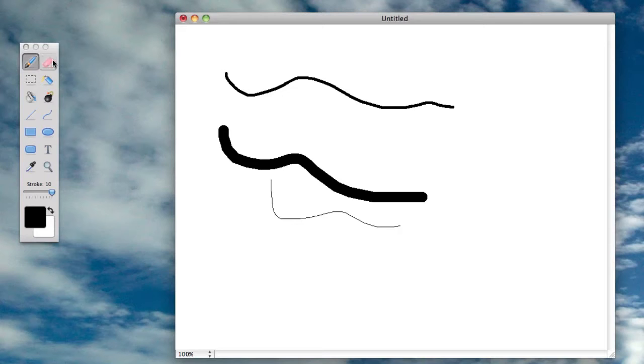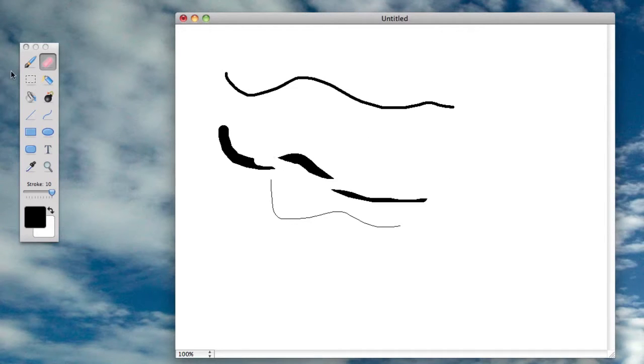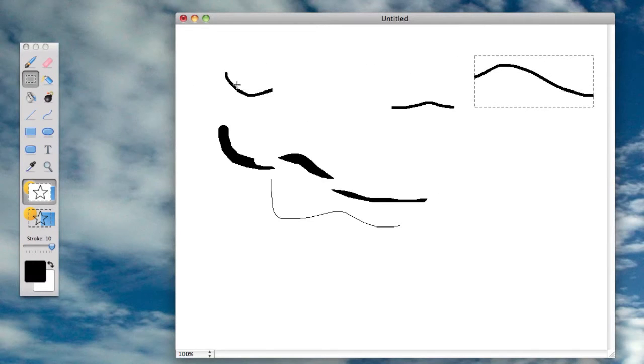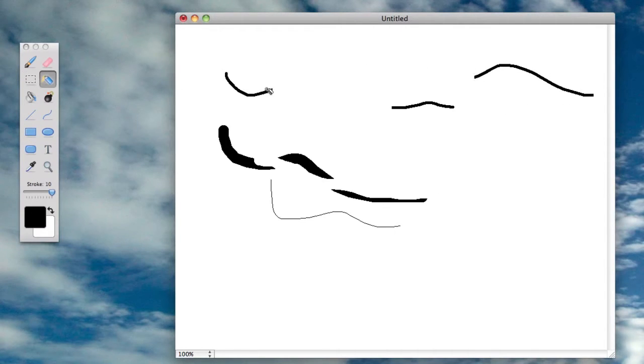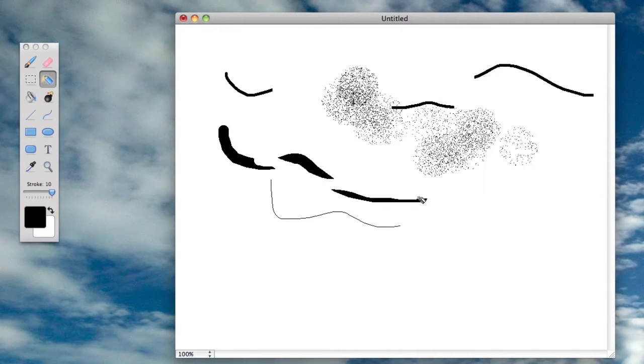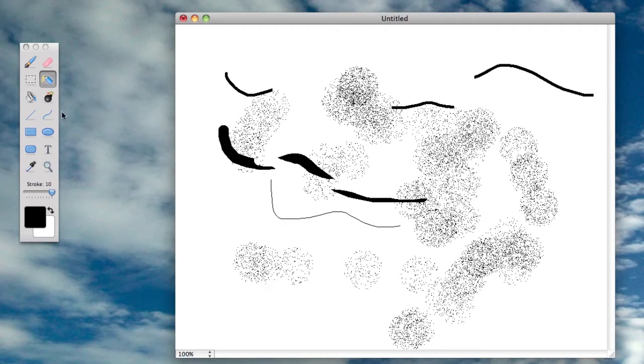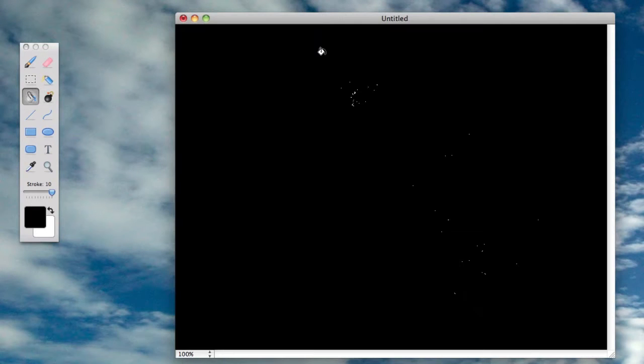You also have your basic rubber or eraser. You've got a selection tool where you can select a part and then move it. You've got the basic spray paint and you've got the filler.